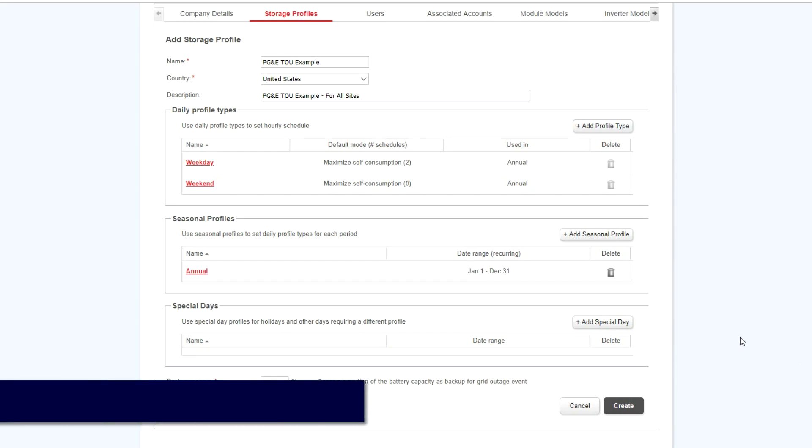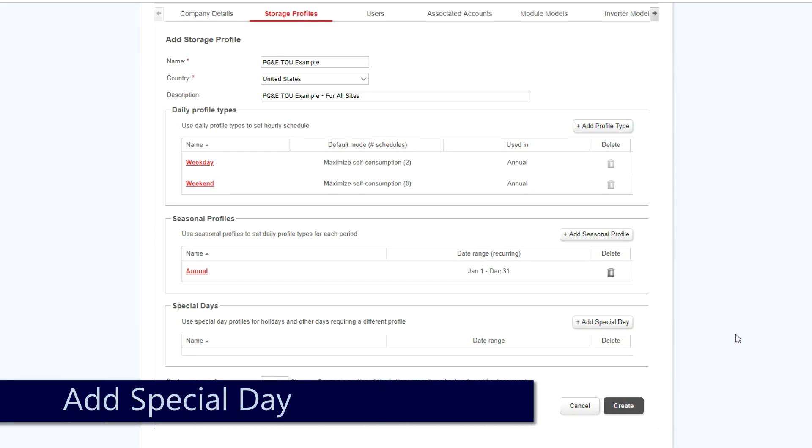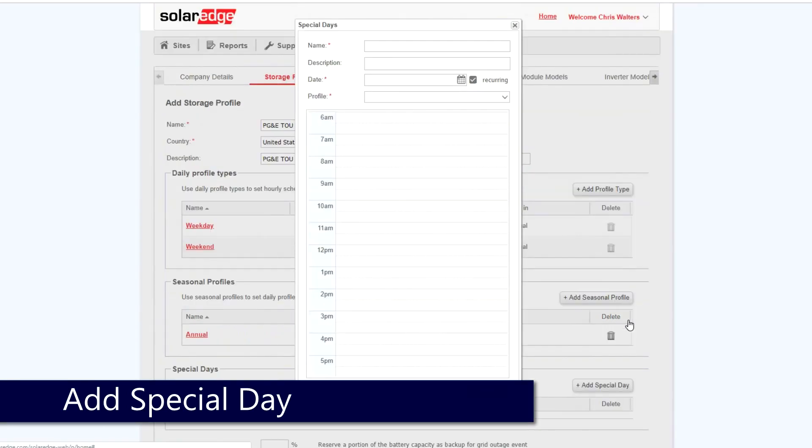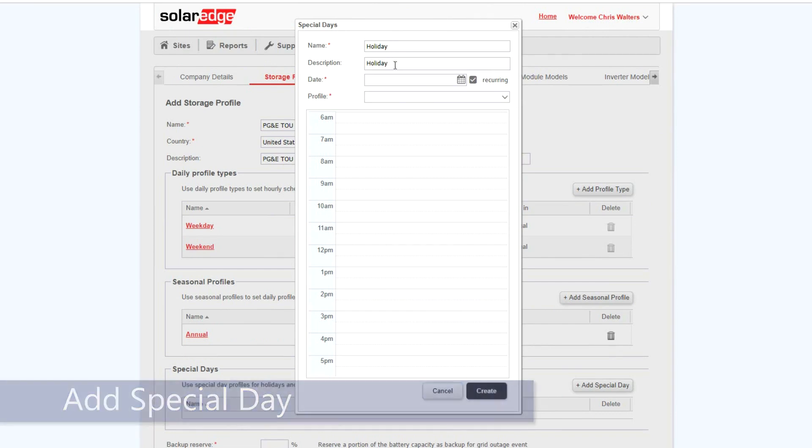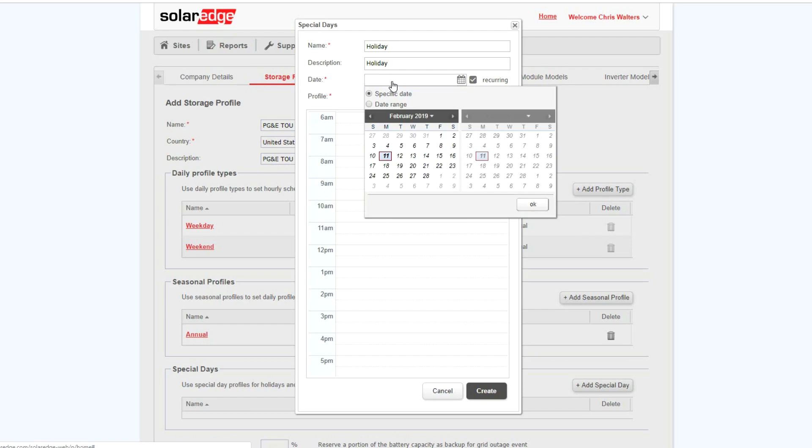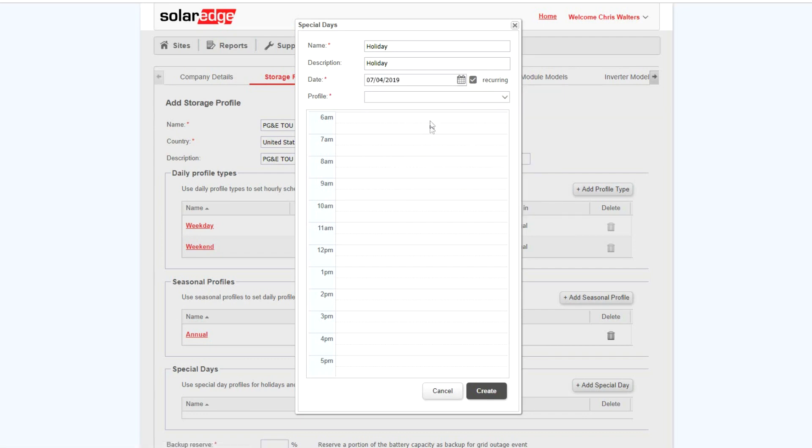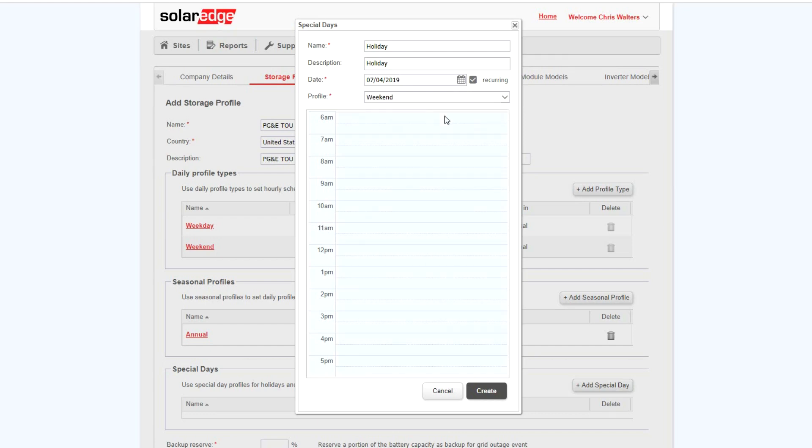For holidays and special days, click Add Special Day. Enter in your description, enter in your name and description, enter in the date, and then the profile type you would like to be applied. Finally, click Create.